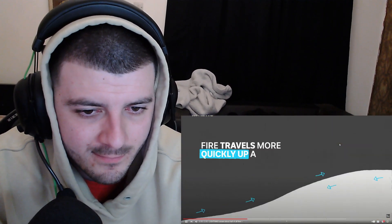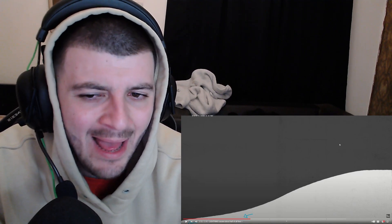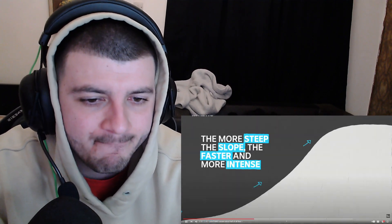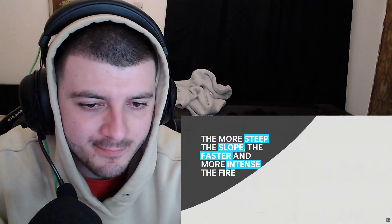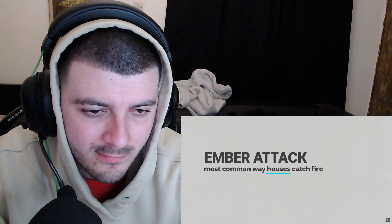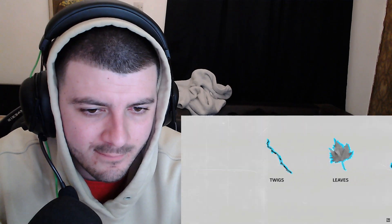Fire travels more quickly up a slope than down - the more steep the slope, the faster and more intense the fire. That makes common sense. Making the riskiest place to build a house on top of a hill. But it's ember attacks that cause nearly all structural damage. Ember attack occurs when small burning twigs, leaves, and bark are carried by the wind, landing in and around houses and their gardens.